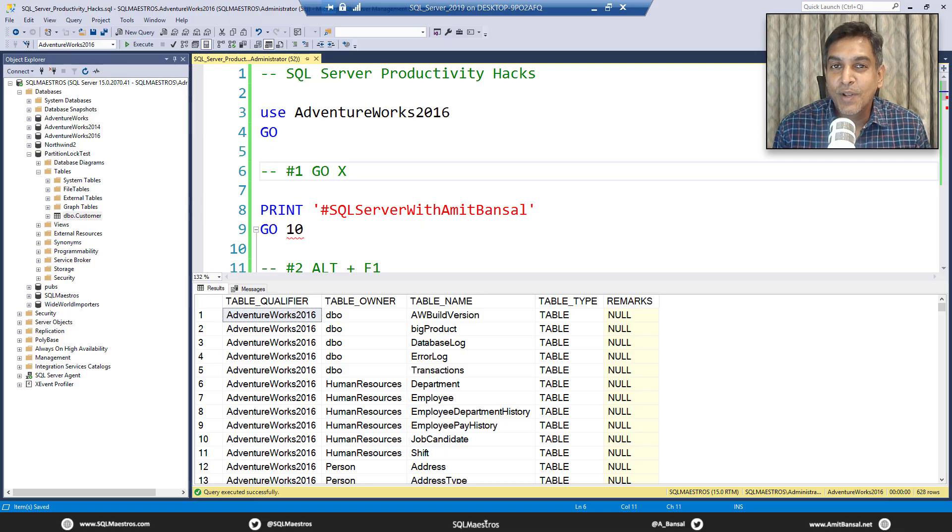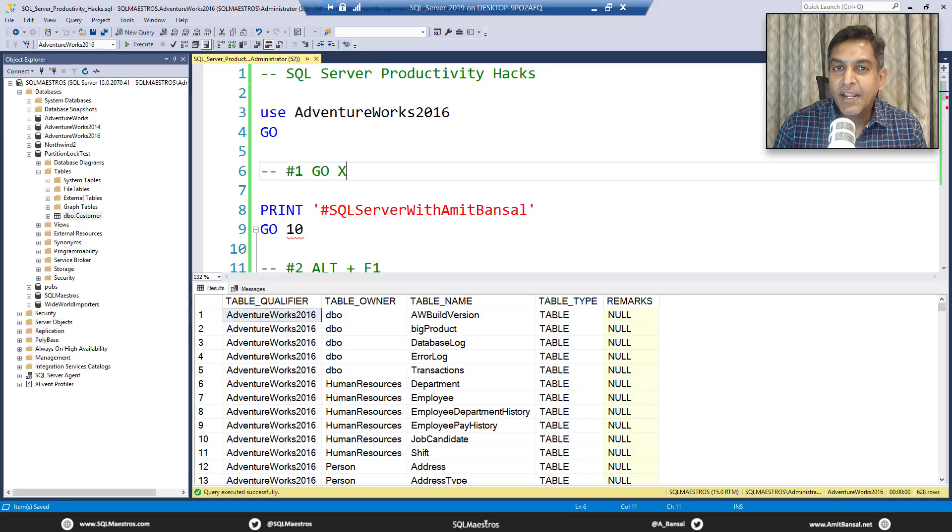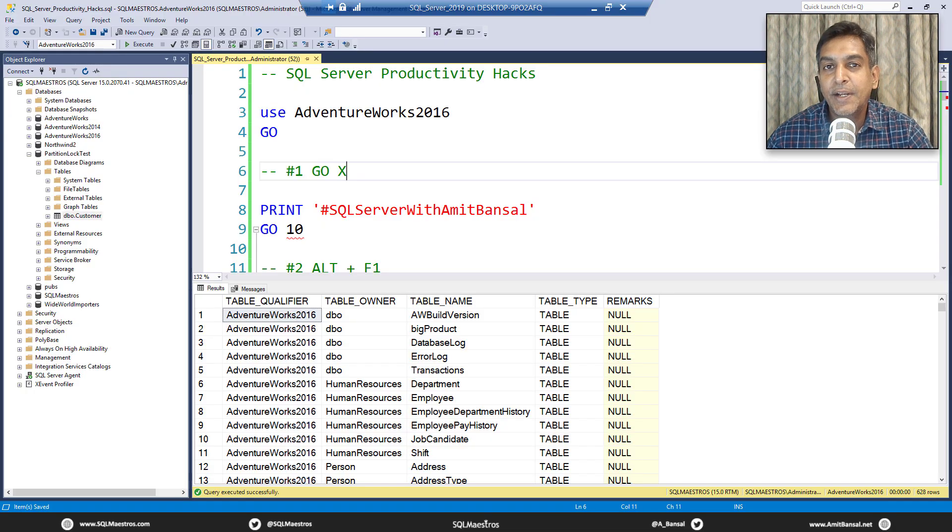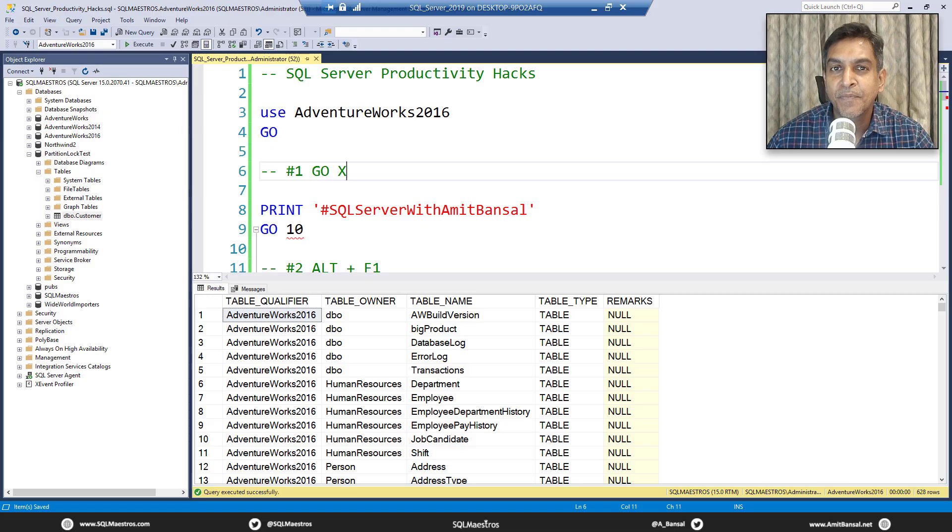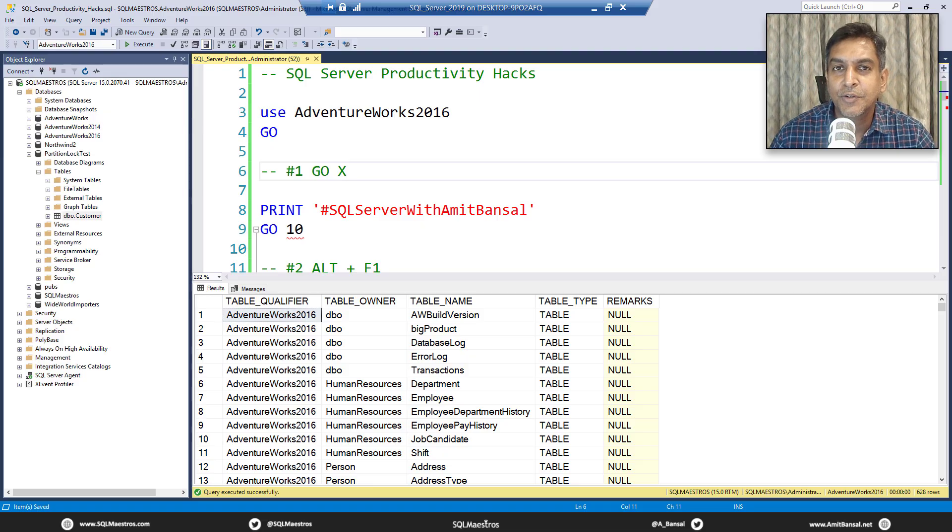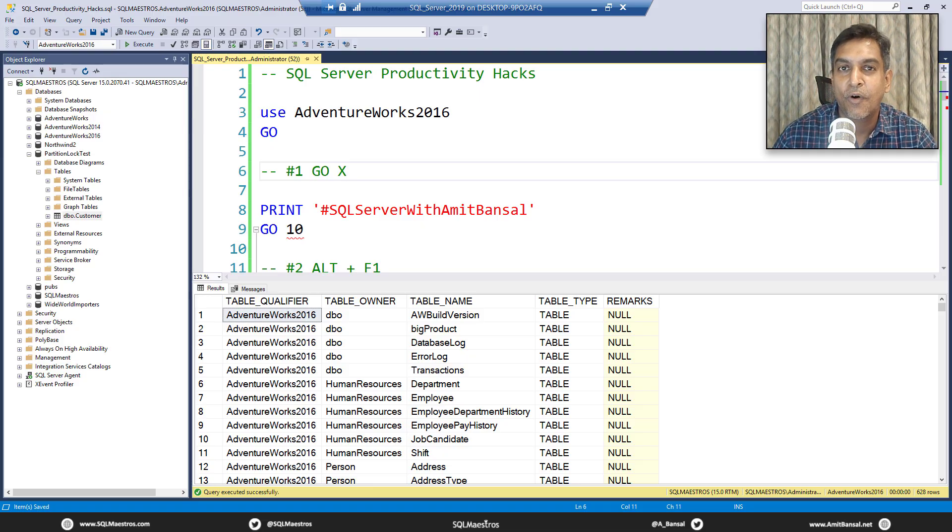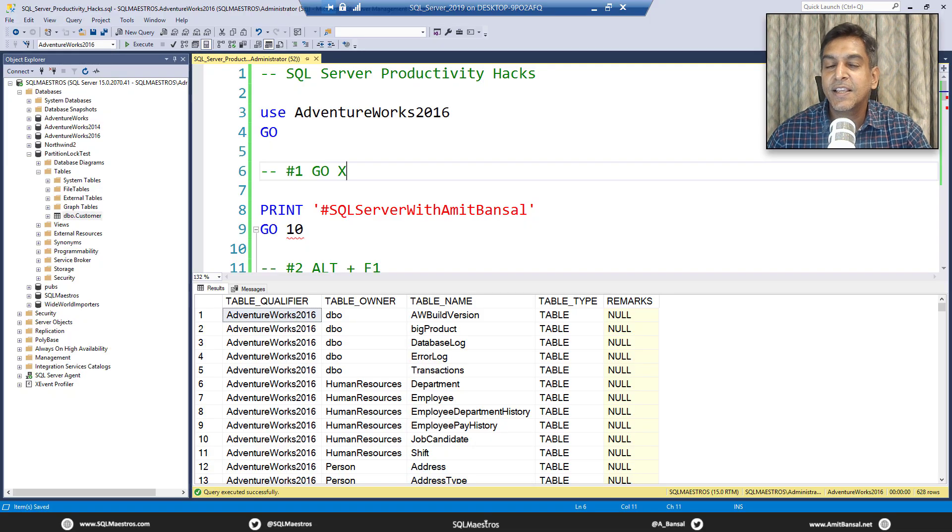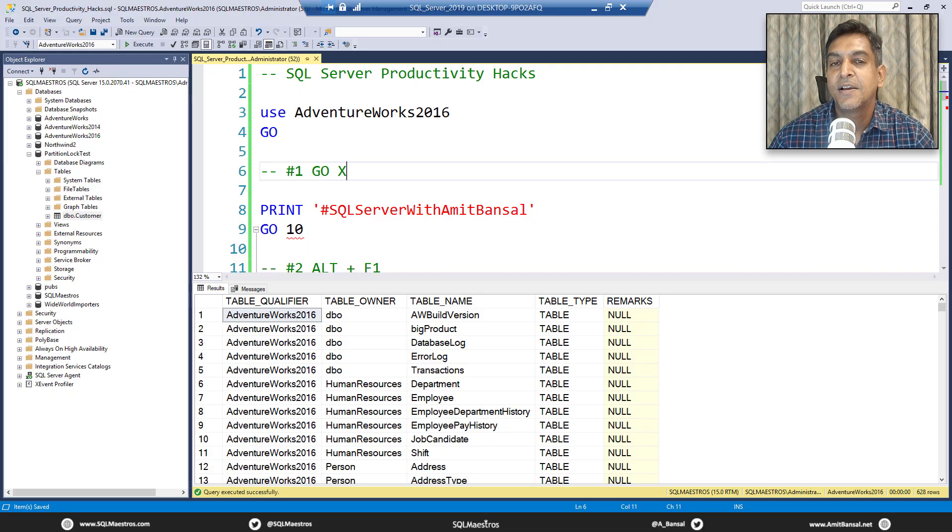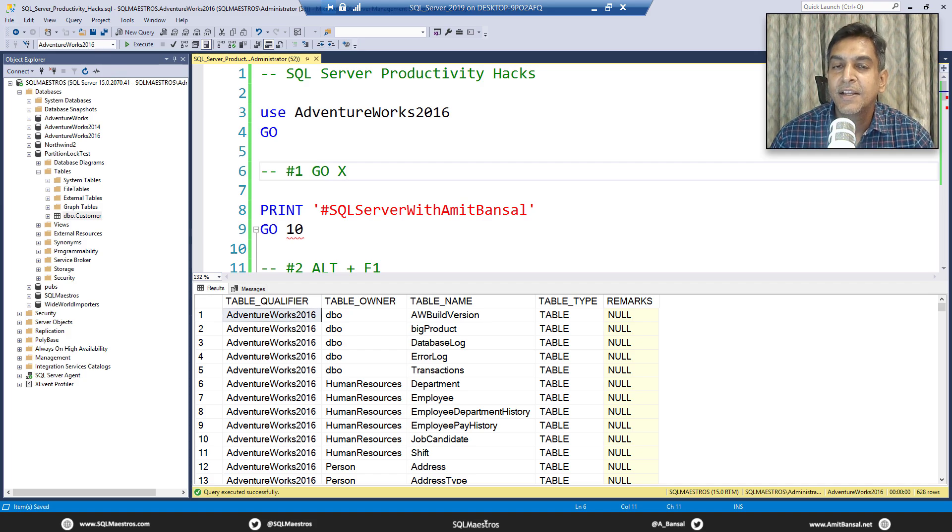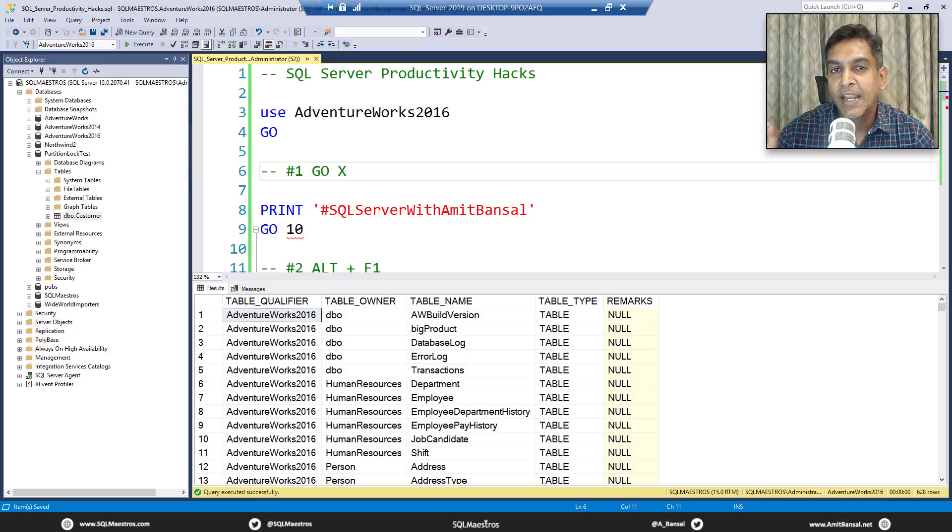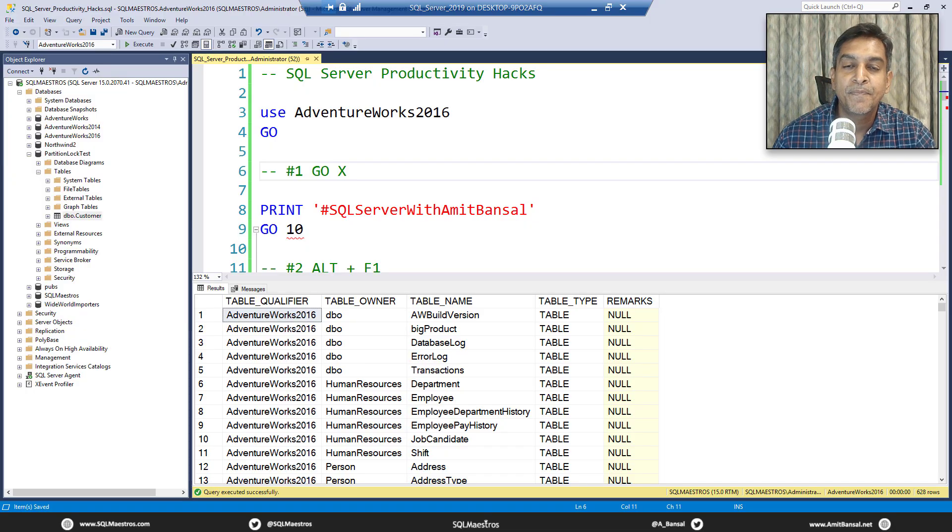Hi SQL folks, welcome to another free tutorial from SQL Maestros. Today I am going to show you a few productivity hacks in SQL Server. There are just so many of them and a tutorial like this could actually have different parts like part 1, part 2, part 3 and so on. So let's call this SQL Server Productivity Hacks part 1 where I am going to show you 5 such productivity hacks and the idea is that these hacks will help you increase your productivity when you work with SQL Server.